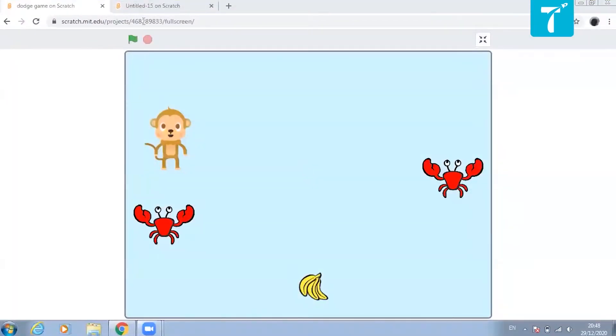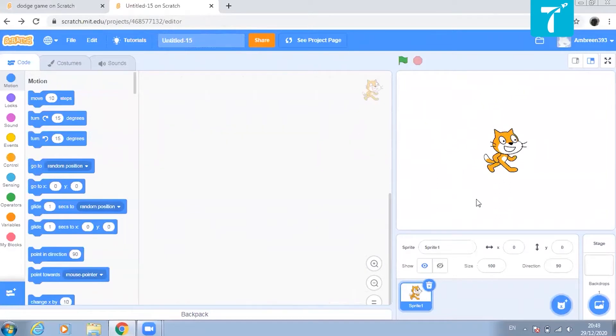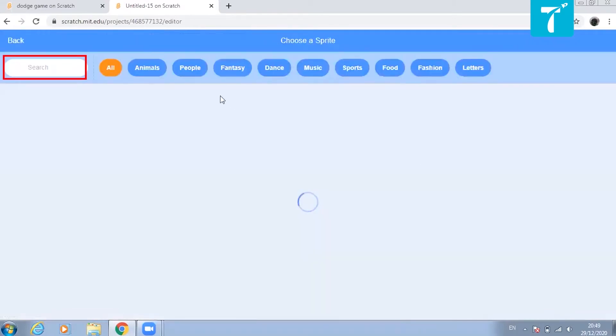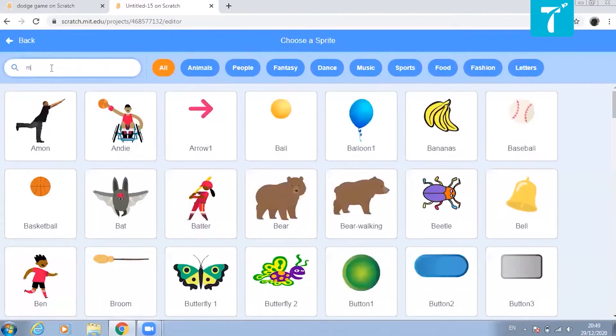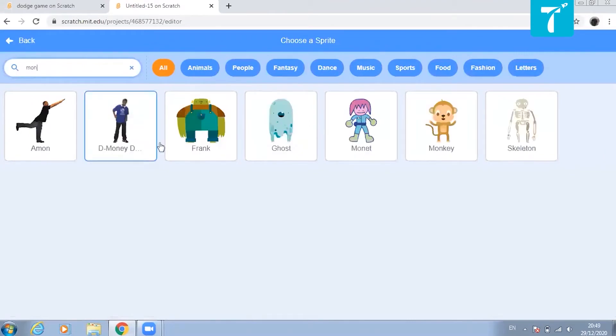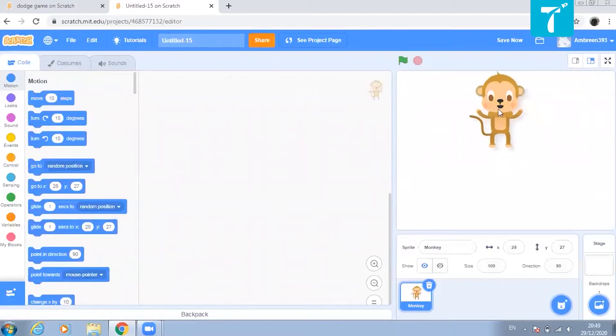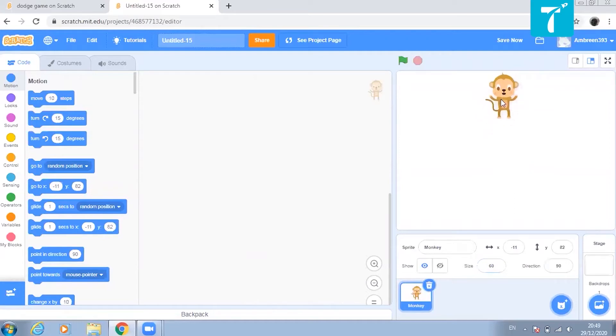Let us start creating the game in Scratch. Here, you need the main characters of the game like the monkey, crabs and the banana. I don't need this cat, so I will just delete it. To start with, let us go to choose a sprite. Search for monkey or the required sprite. You will find monkey here. Place it properly. Now the size of monkey is quite big. We can just reduce it from the size. Let us make it 60. This size is pretty fine.